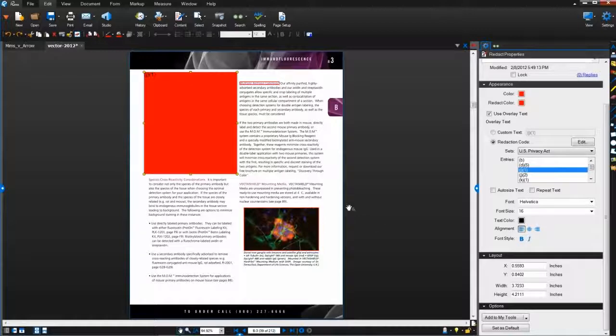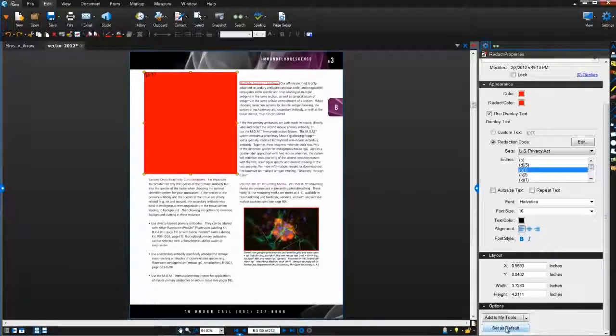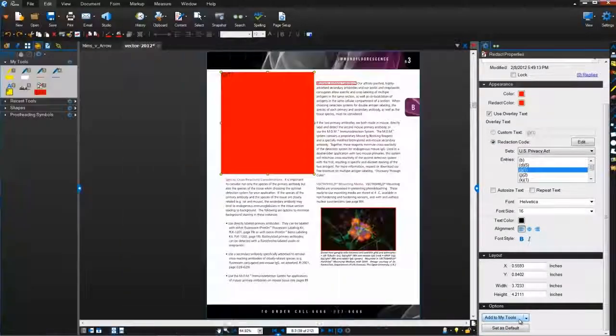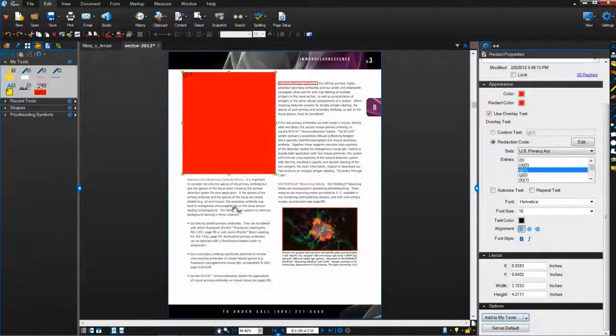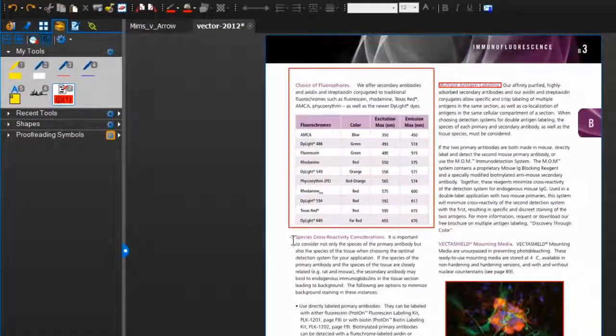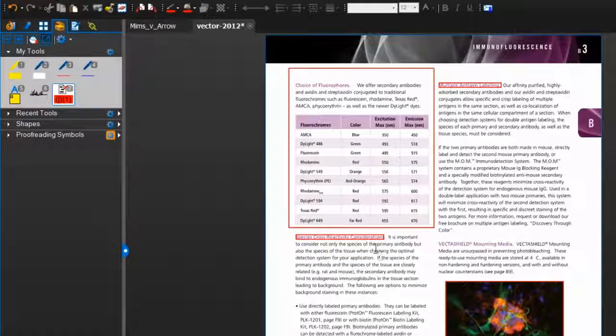You can also set these properties as default for the redaction tool or add them to the tool chest. To use a redaction tool from the tool chest later, just grab it and select areas to mark for redaction.